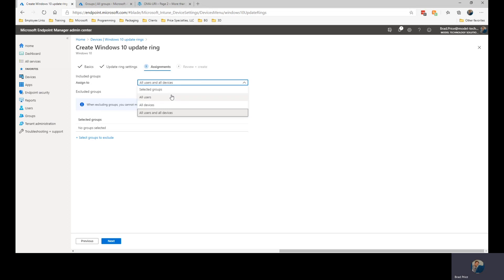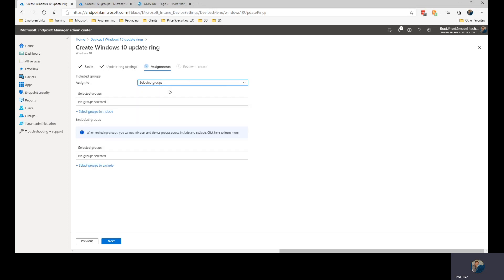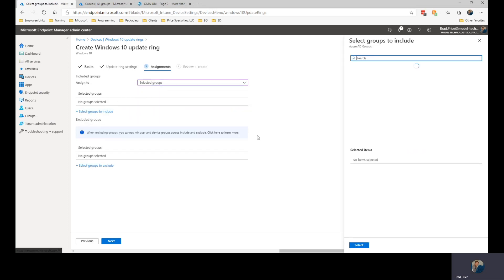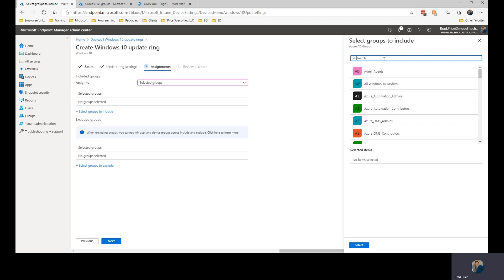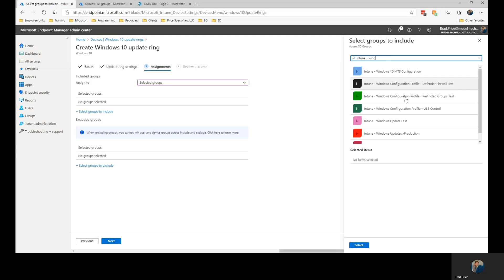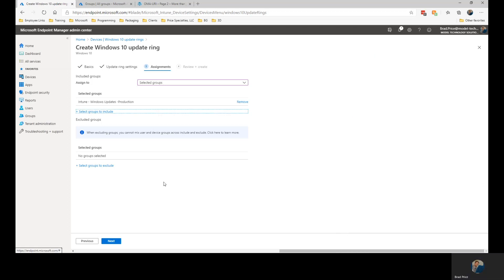We can also set it up for selected groups. And then I can specify groups that will receive these. And we're going to choose the production group. And if I wanted to, I could still choose selected groups to exclude. So if I have a subset of users that are within this production group that I do not want to have the updates hitting them, I can specify those or even devices.